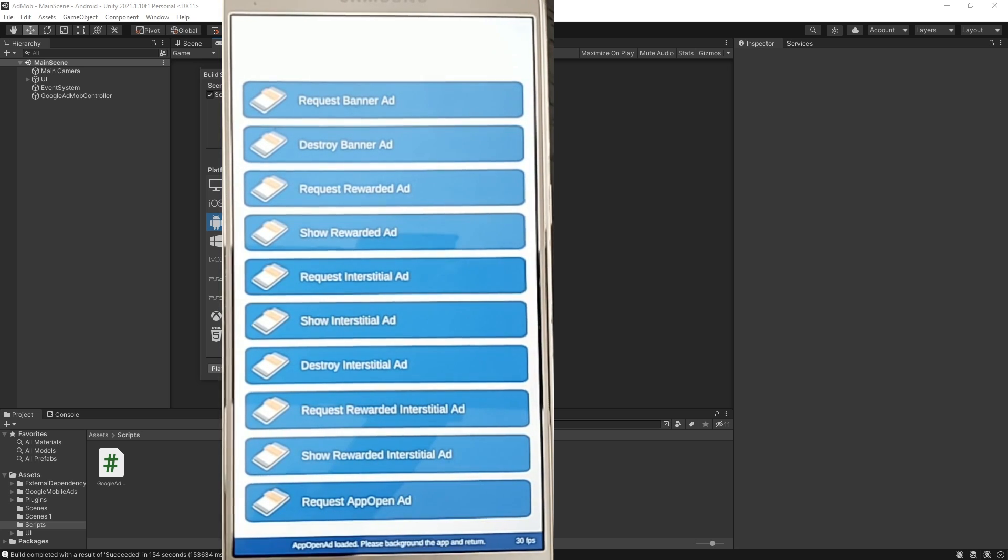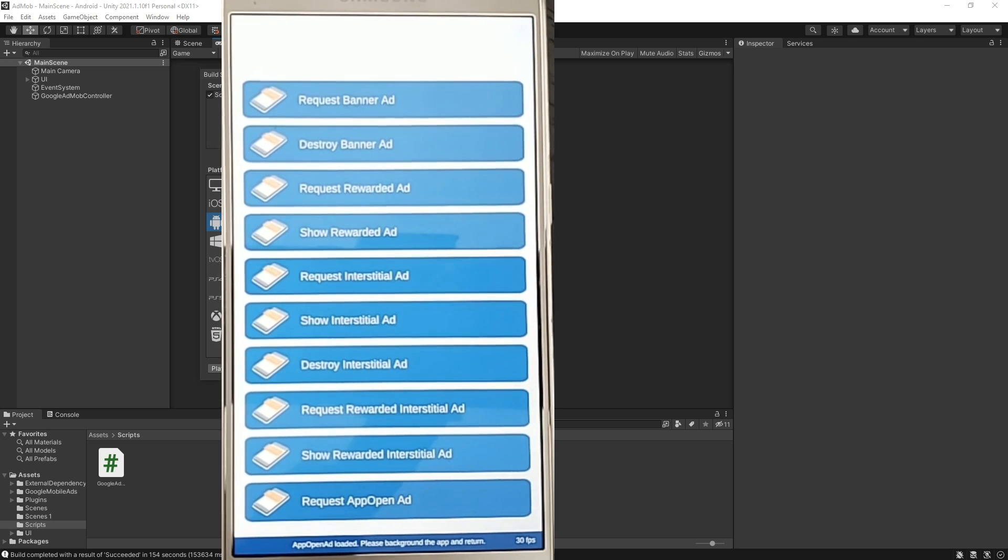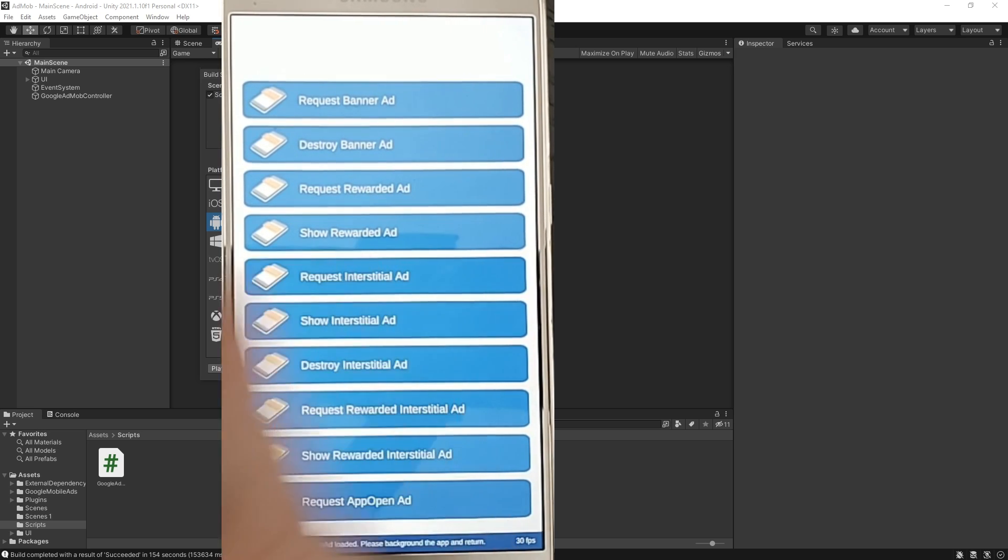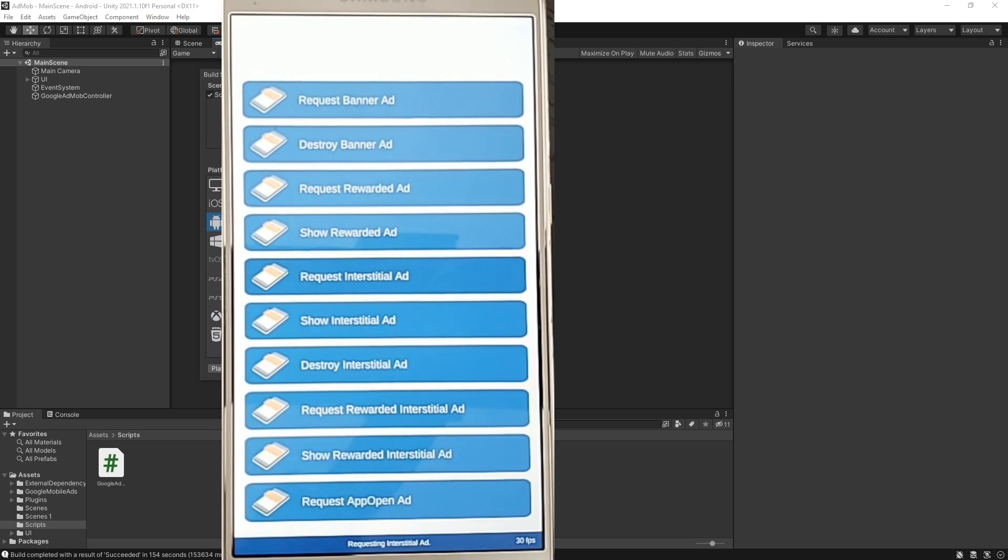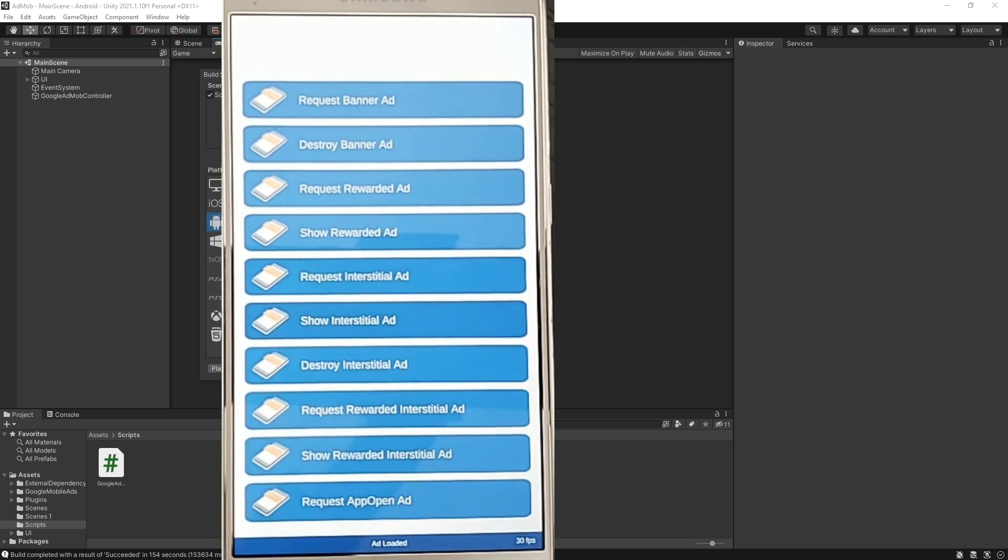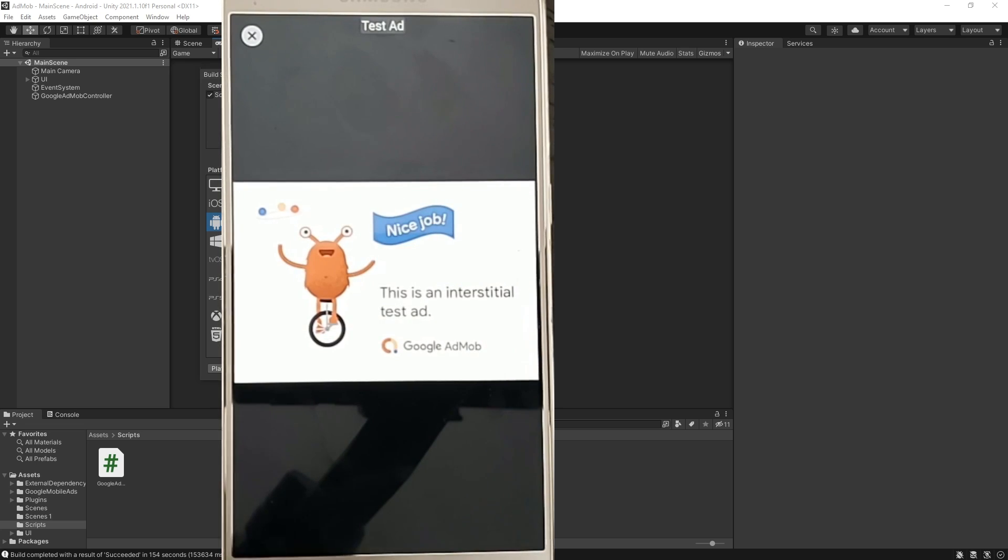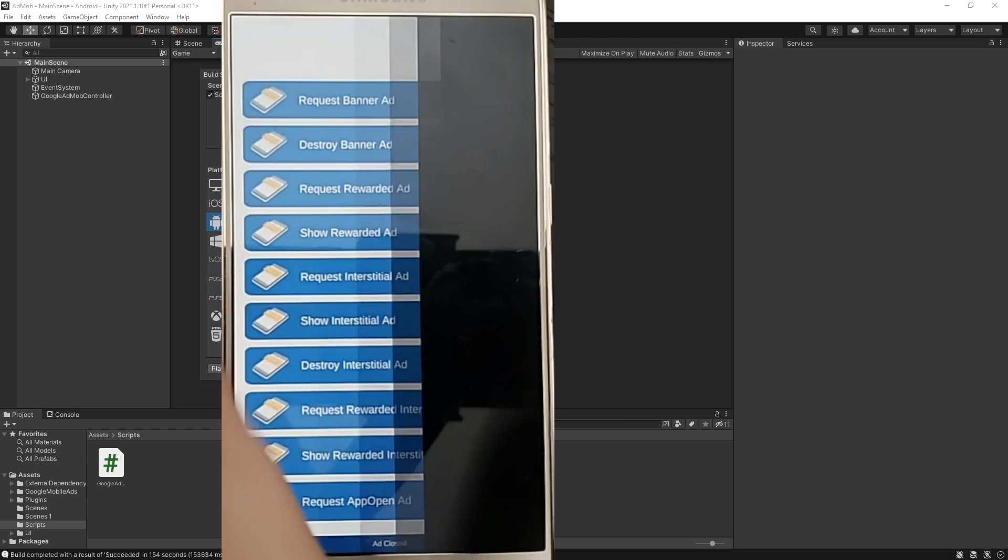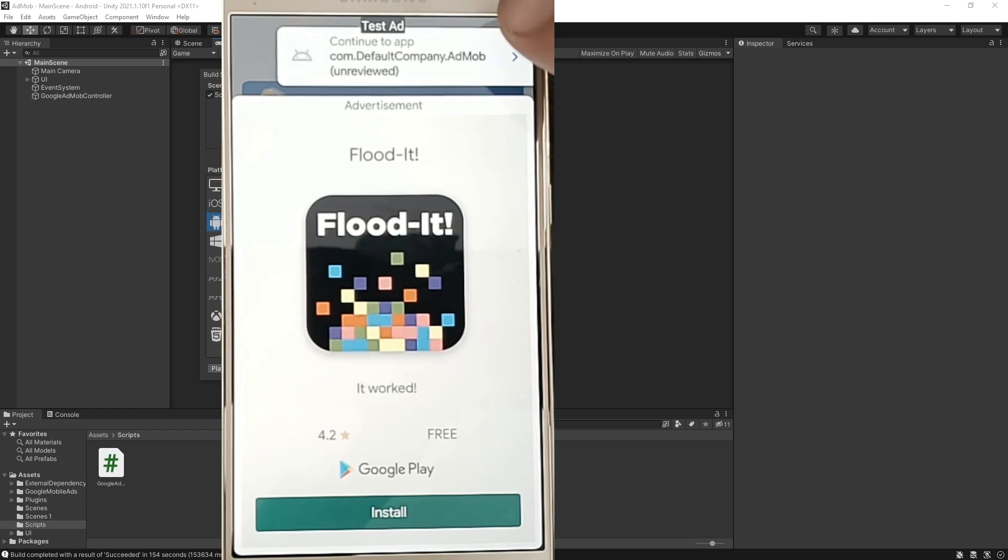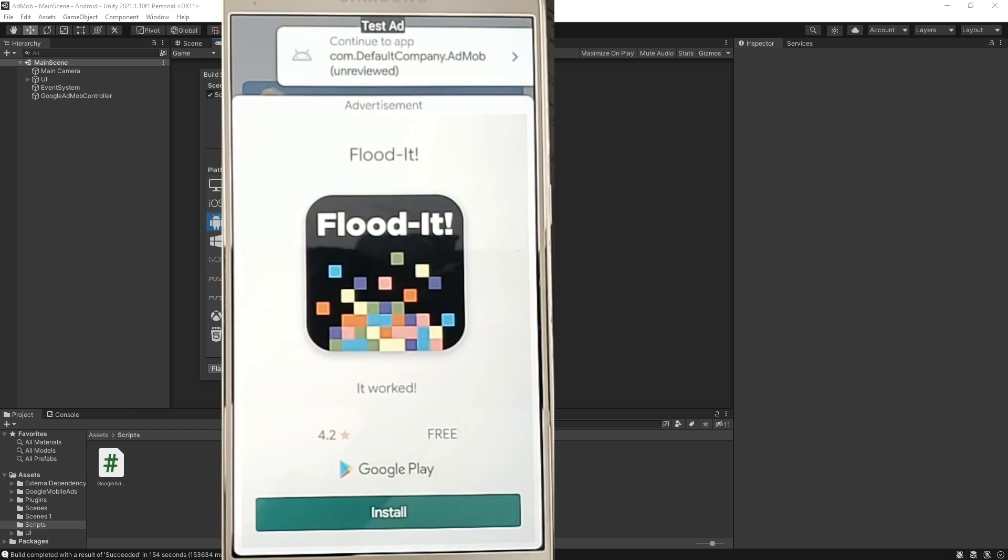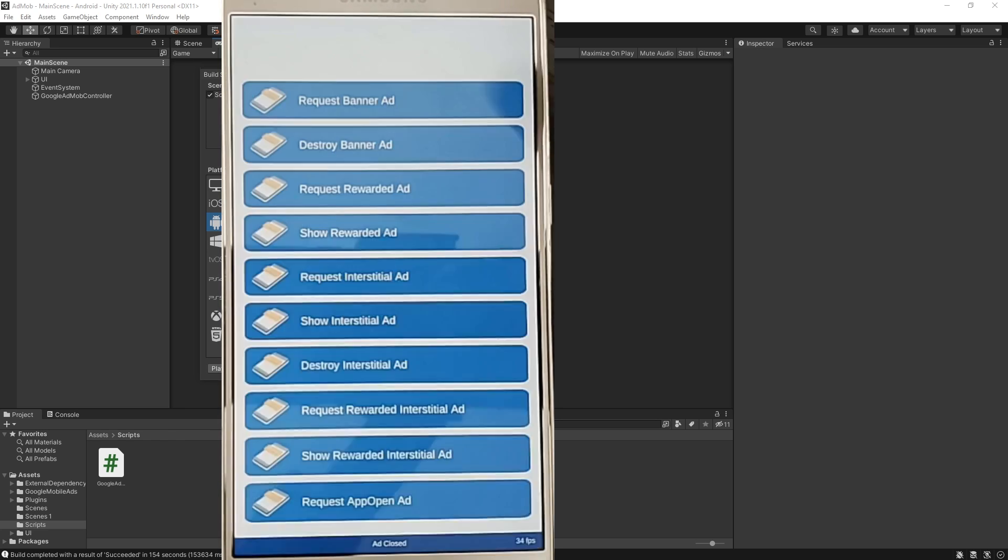That is a new type of ad that was tested in the hello world project and how it looks is if you click request interstitial ad and let's show the interstitial ad, close it. When you return back to the game you basically get this kind of ad. So if that is something that you want in your game you can actually use that.